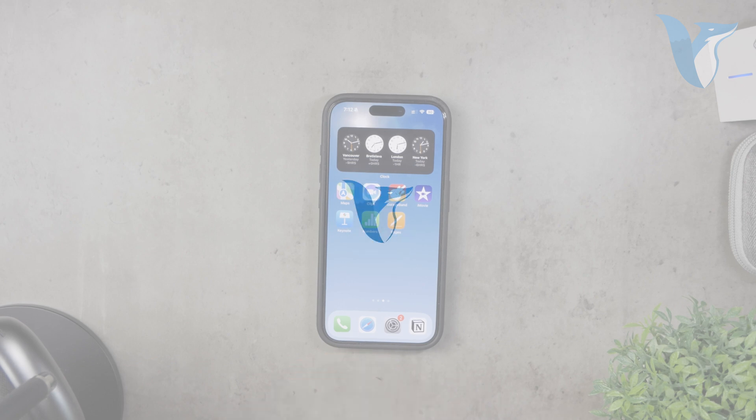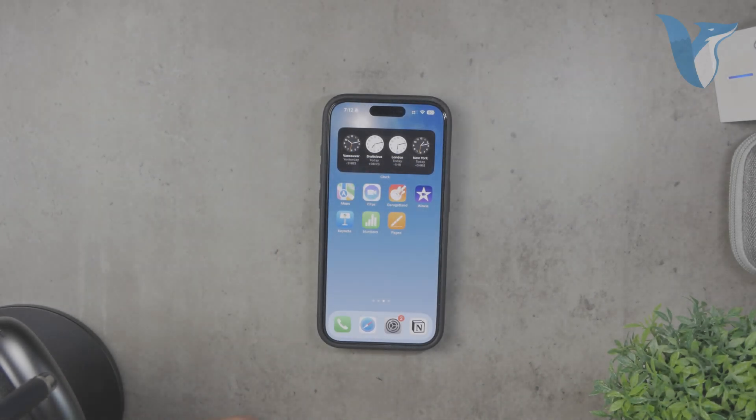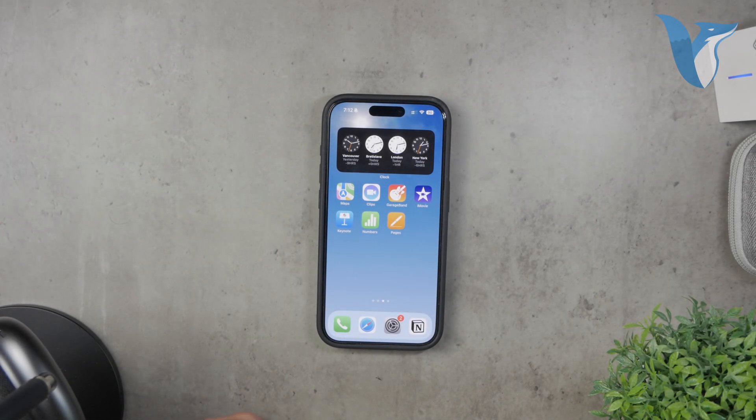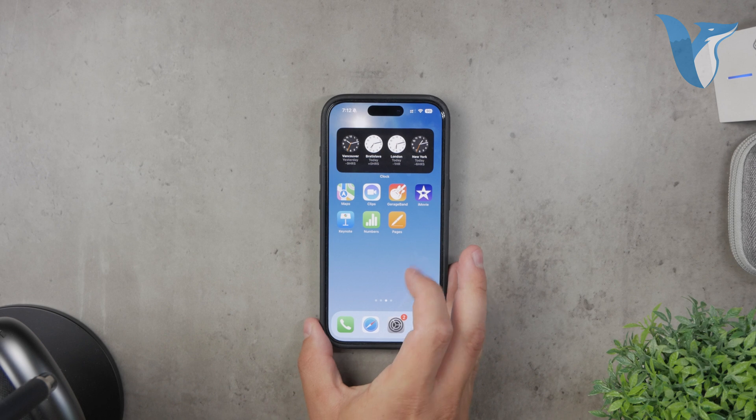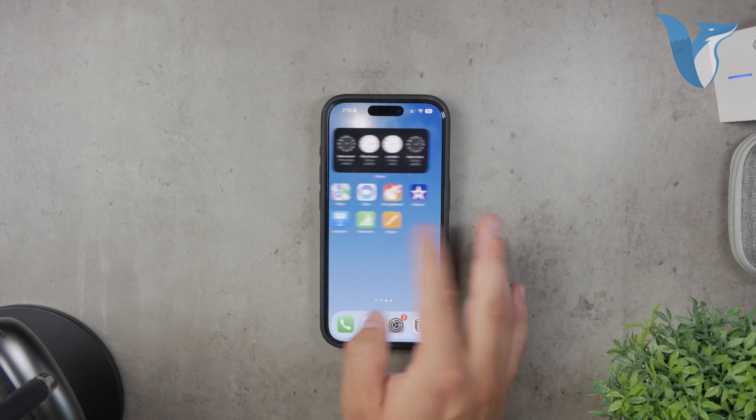Hello everyone and welcome back to Foxtech. In today's video, I'm going to show you how to turn off the screen reader on your iPhone.